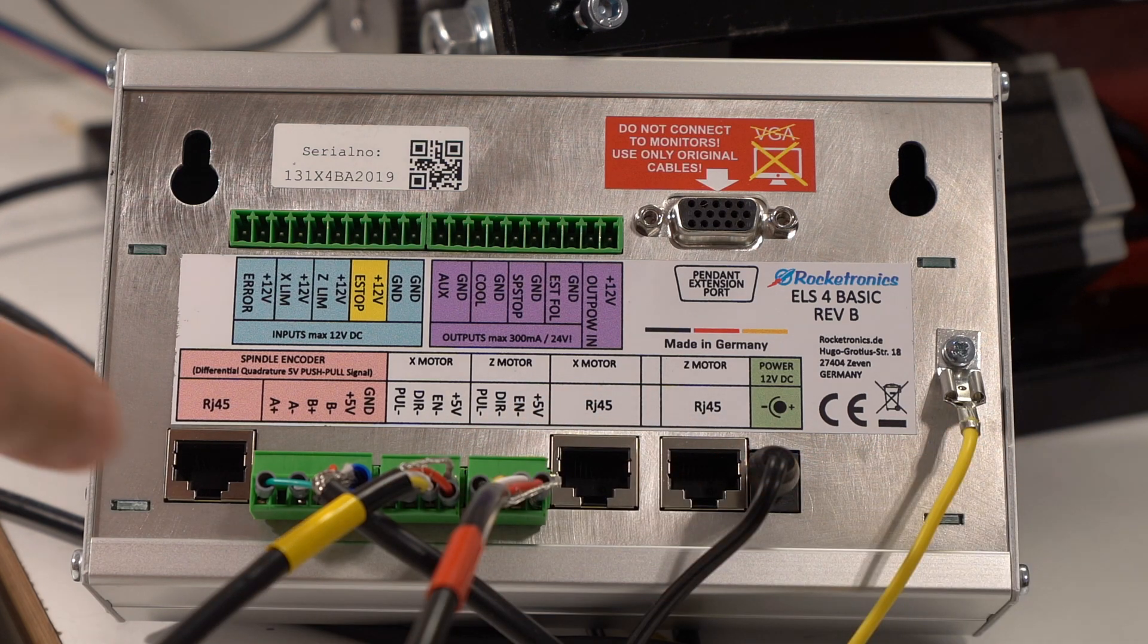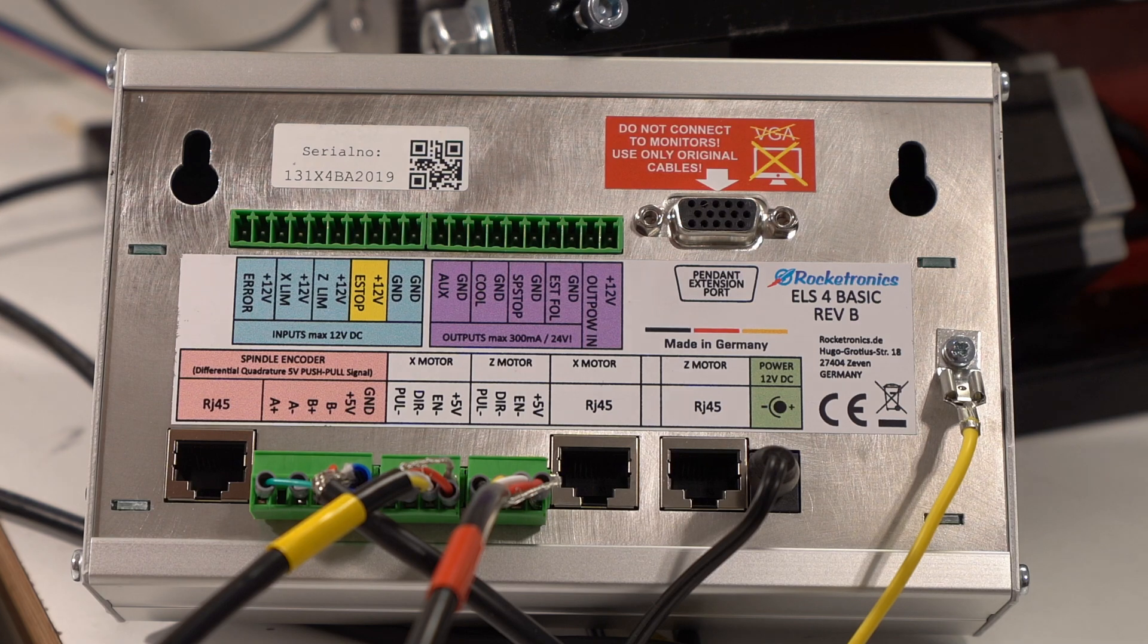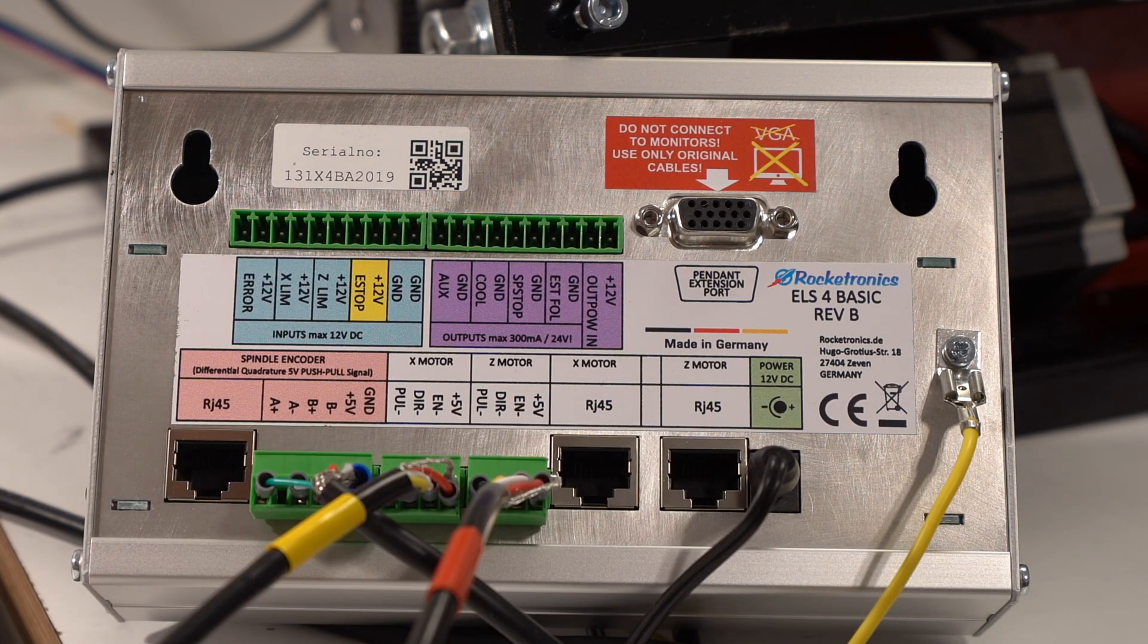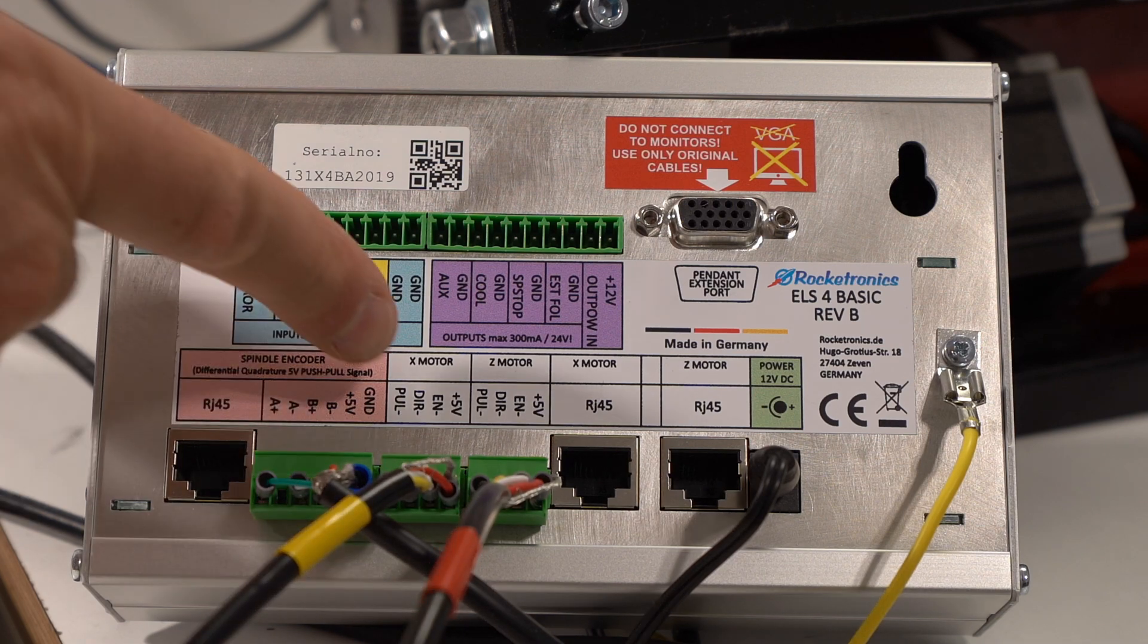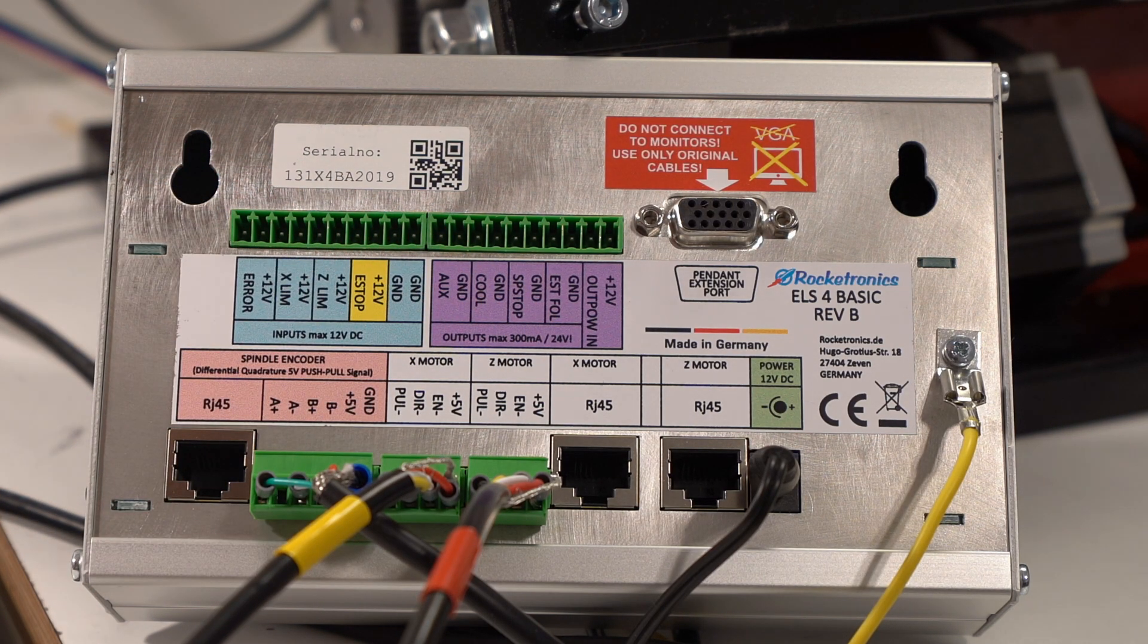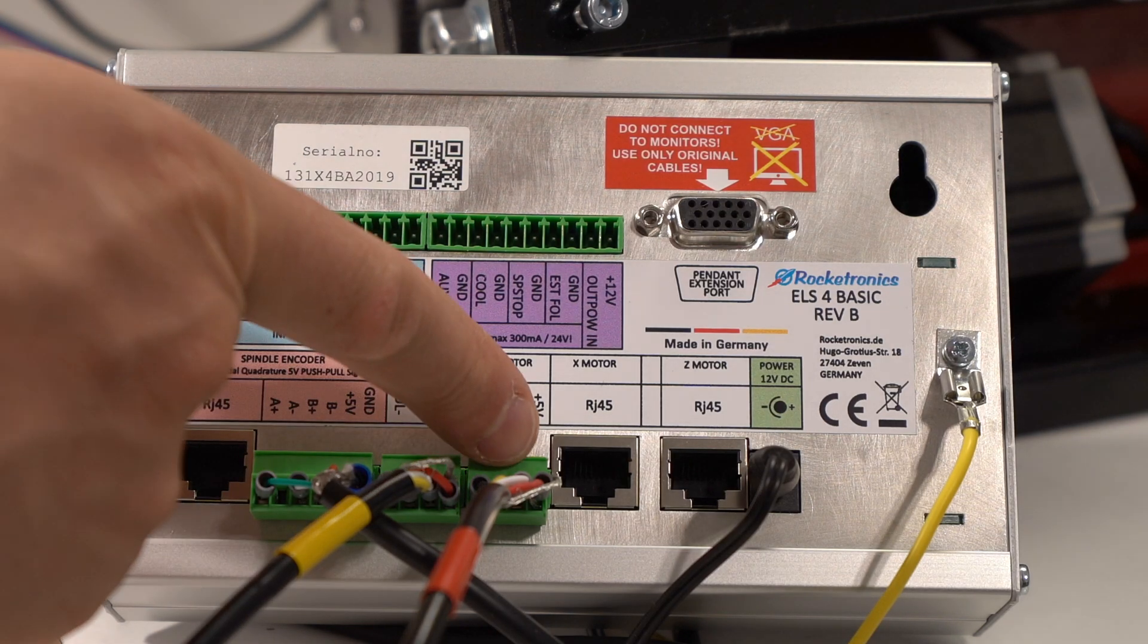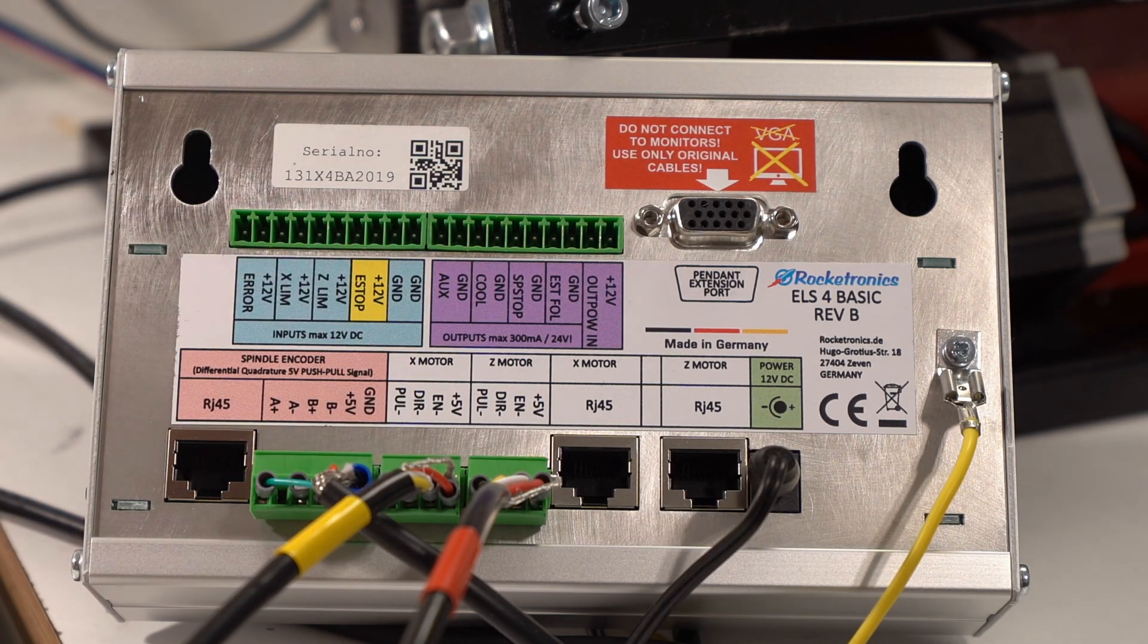Then if you have fancy motors or you have fancy adapters you can connect your stepper motors using RJ45 cable. But if you don't, just like most of us, then they are also split out over here. So this is the lead screw and this is the cross slide.